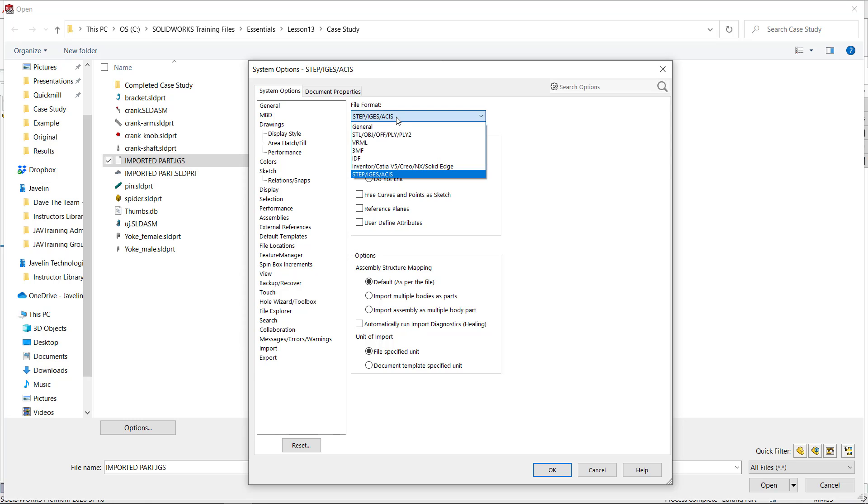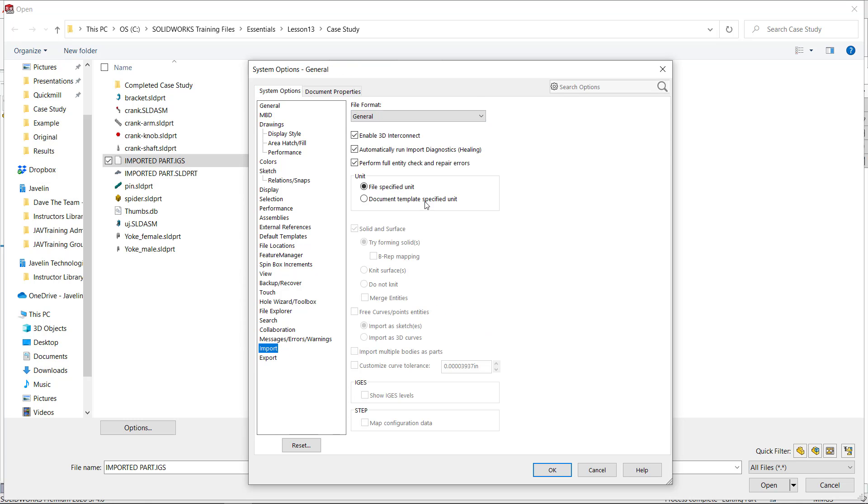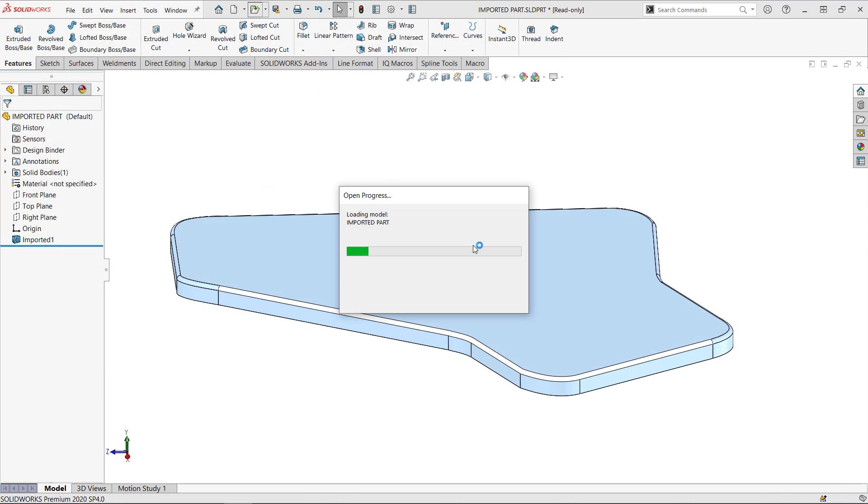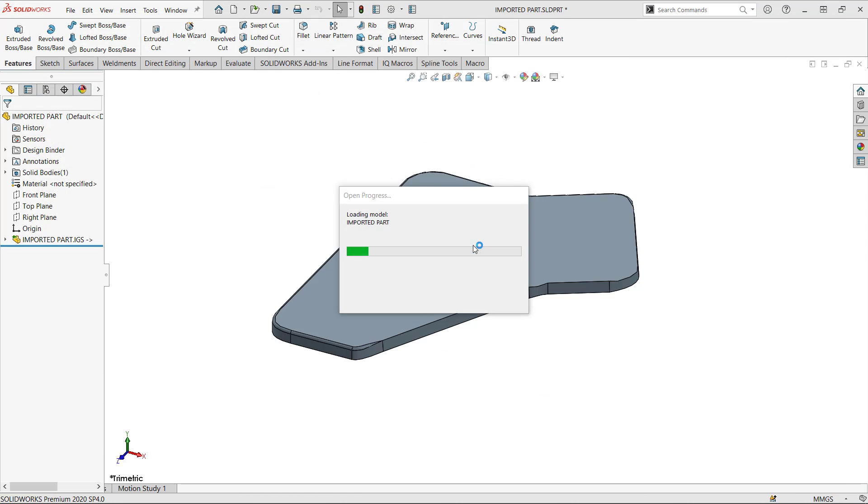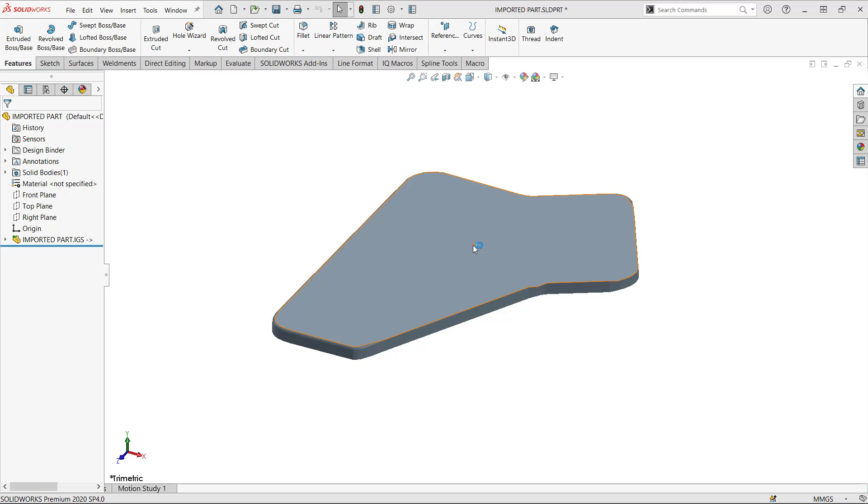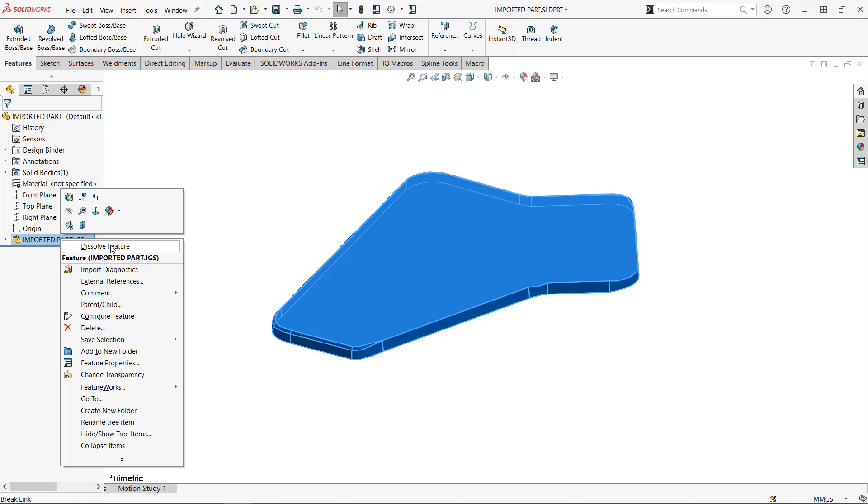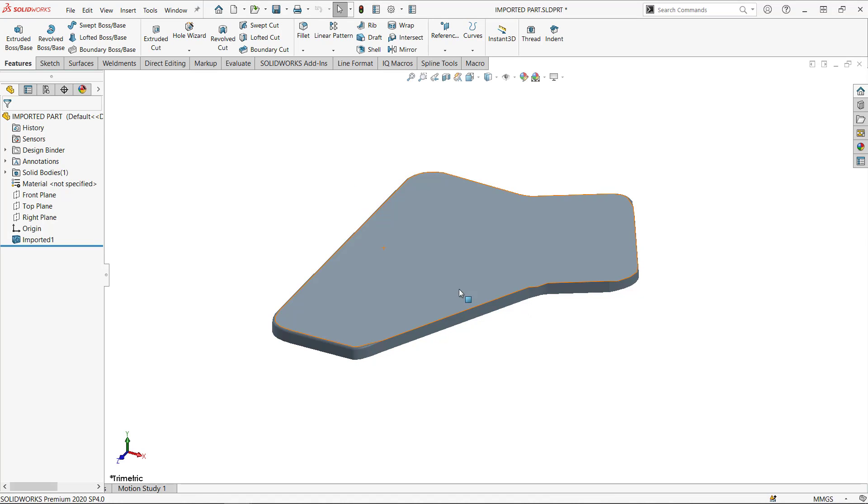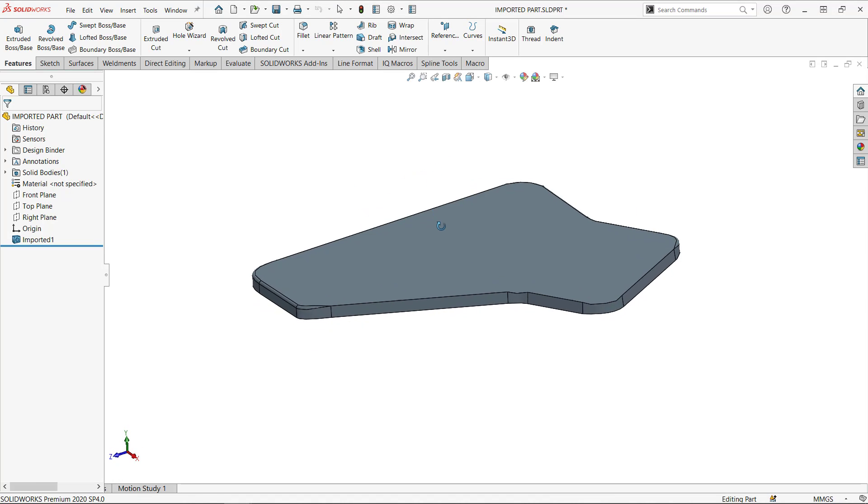So right now I'm going to use the 3D interconnect. Usually is my first choice. And if it doesn't work, I'll use the traditional. Let's dissolve this feature so it's no longer linked to the IGES file.